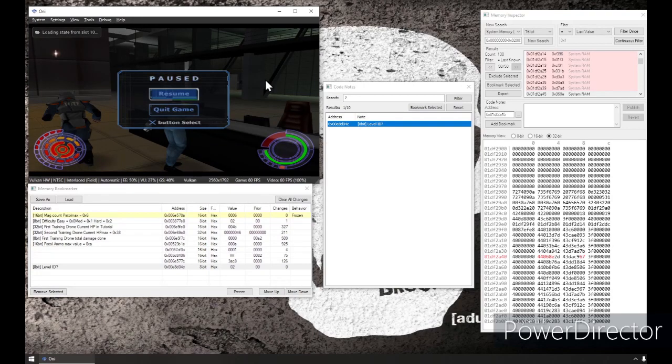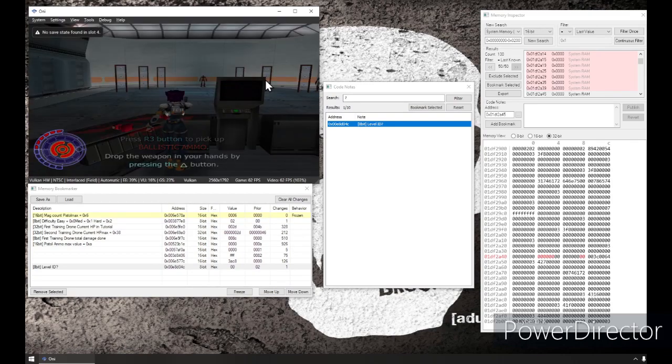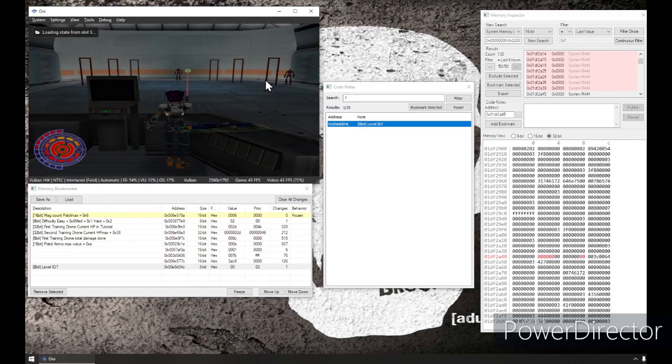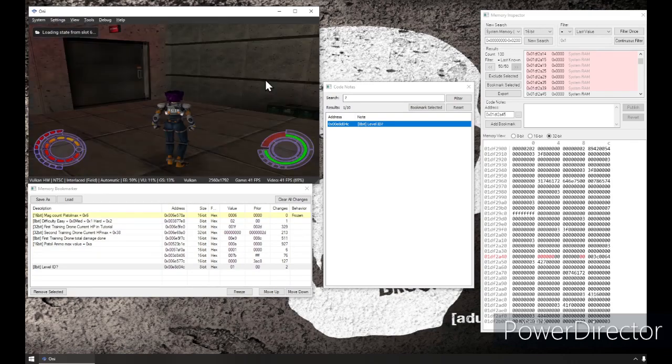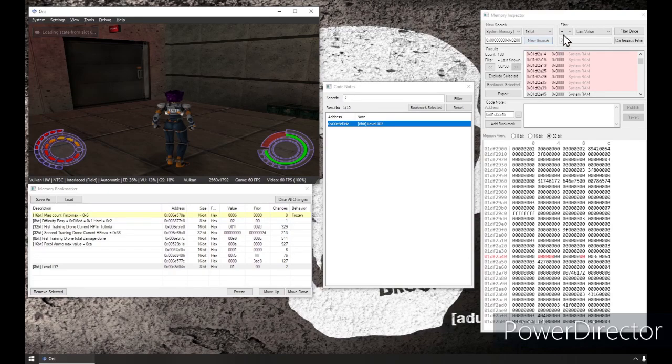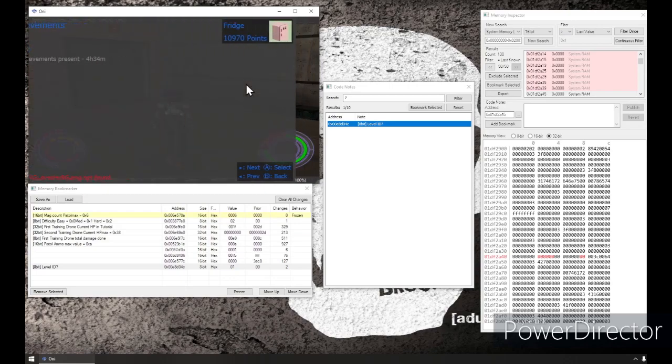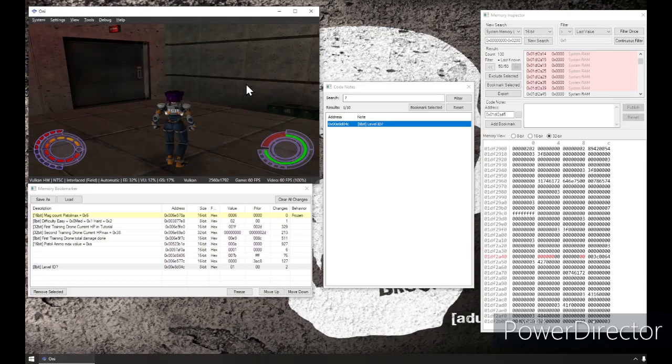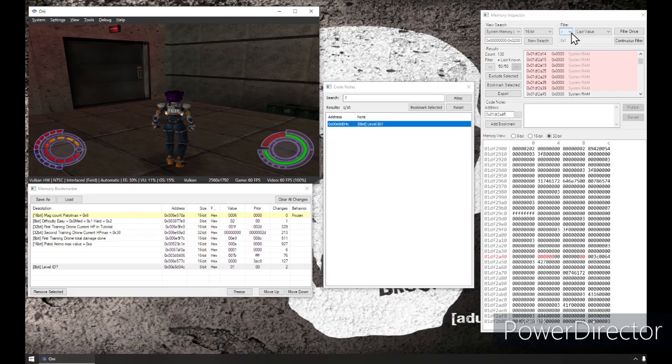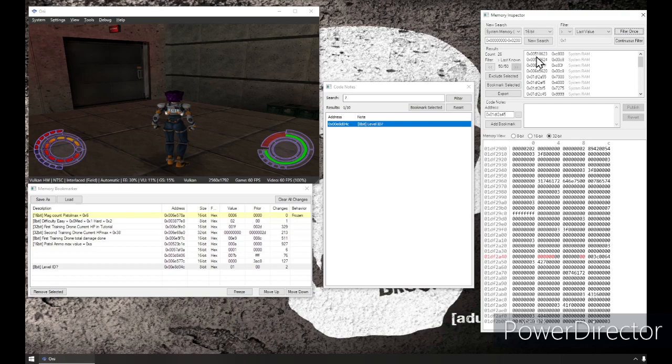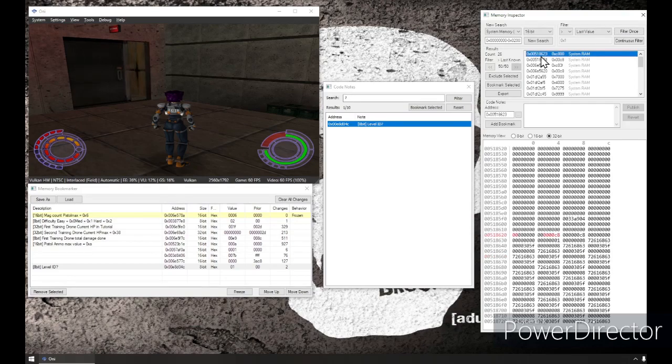In fact, let's get rid of some junk values by loading up another state. So, let's go to this is level one. This is chapter one. My health is now full. I'm going to assume that they're located in the same address in memory. So, my health is greater than it was last time I filtered, which was chapter two. So, that's cut down quite a bit.